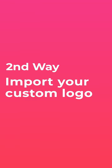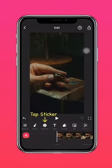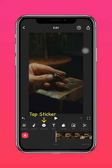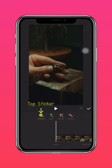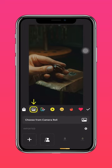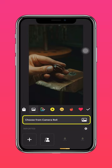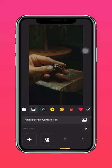Now here's the second way, which is to import your custom logo into InShot. Tap Sticker, then press the picture icon and import your logo from your camera roll. This way your custom logo will be saved as a sticker on InShot so you can use it again and again.